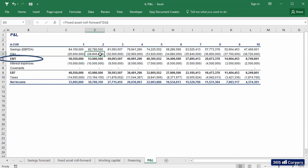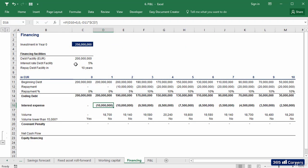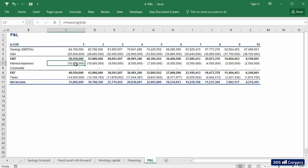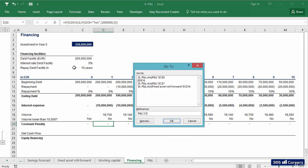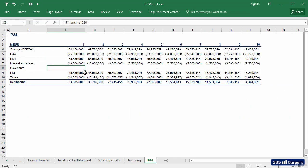Then in the financing sheet, we have calculated interest expenses and covenant charges. That is why both items have been linked there. Now we can easily calculate EBT.